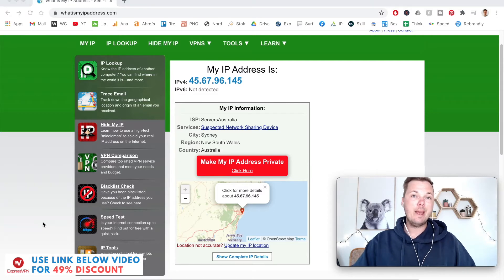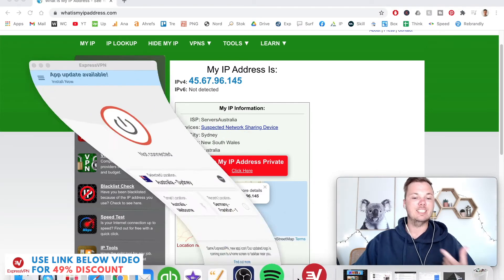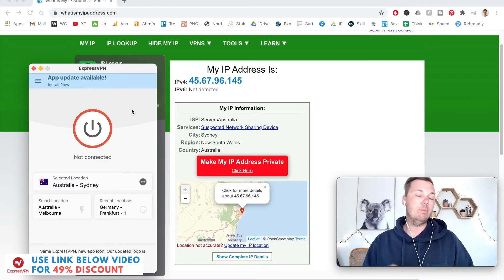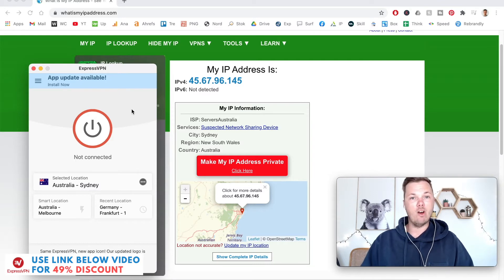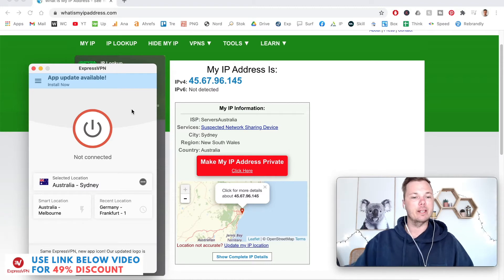The VPN I'm going to be using in this video is one called ExpressVPN. I've been using this specific provider for a couple of years now, and I have found it to be one of the fastest and most reliable for accessing multiple different locations, including Germany.